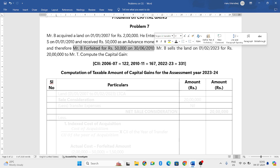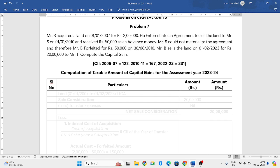So this is important to remember. But here the forfeiture happened in the year 2010, which means we have to deduct that particular amount from the cost of acquisition. This is the understanding you need to have. Let us try to solve the problem.